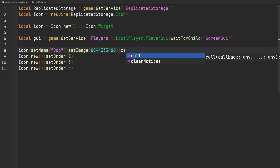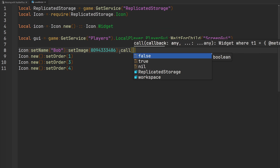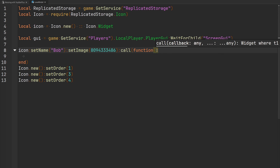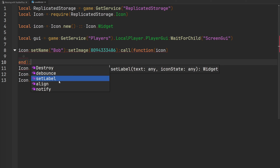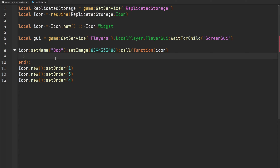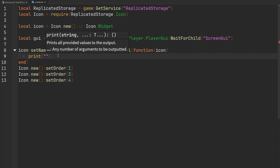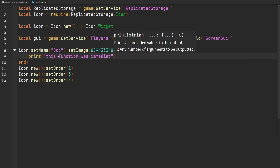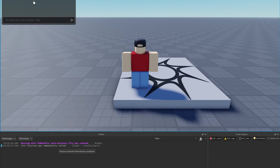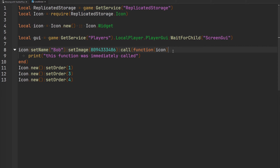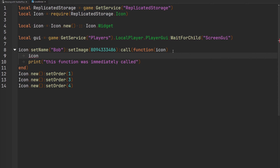Another function is `call`, which lets you pass a callback function that receives the icon itself. The cool thing is that `call` still returns the widget so you can continue chaining. The documentation states this function is useful when you need to extend the behavior of an icon while remaining in the function chain. For demonstration, printing 'this function was immediately called' — running the game shows it printed to the console, and the icon is also passed to the callback.